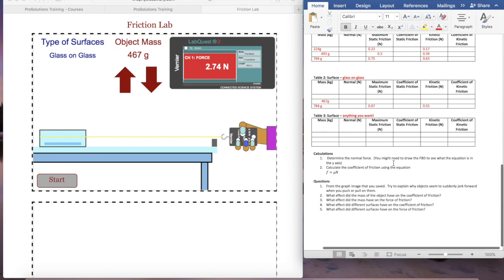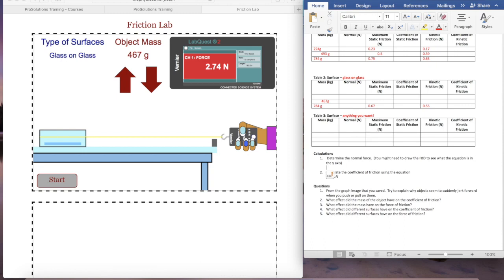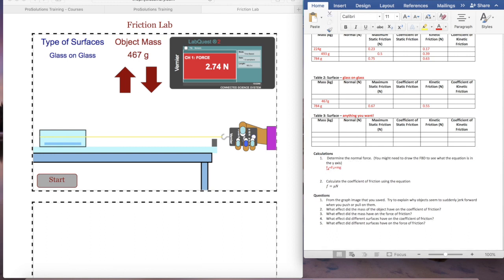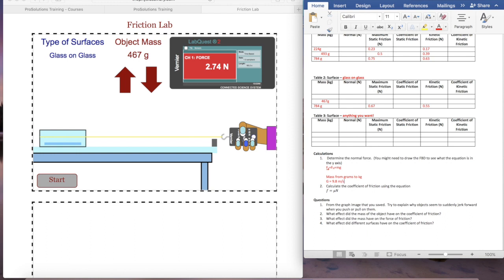Now determine the normal force. The normal force equals the gravitational force — your weight — which is just mg. Since all the masses are recorded in grams, you need to convert from grams to kilograms before plugging into the formula. Your g value on Earth is 9.8 m/s².